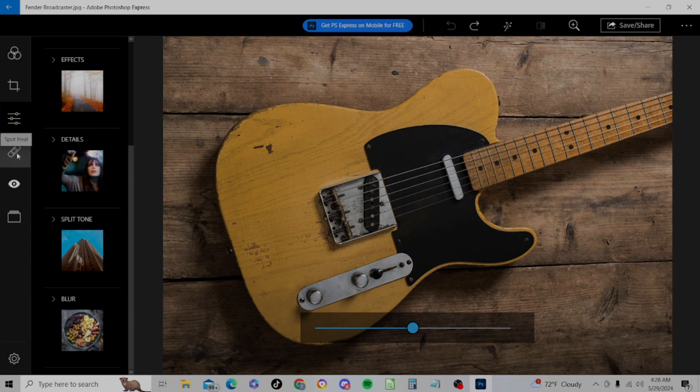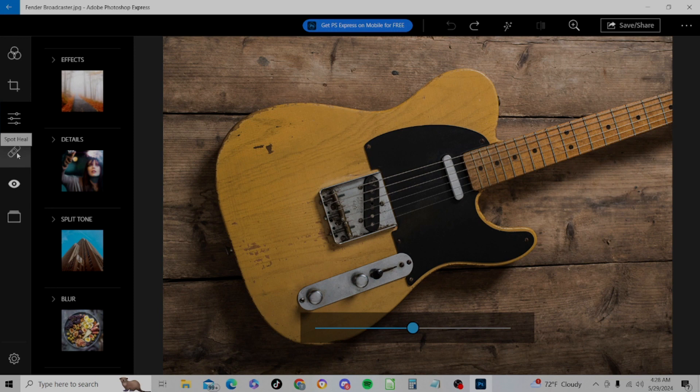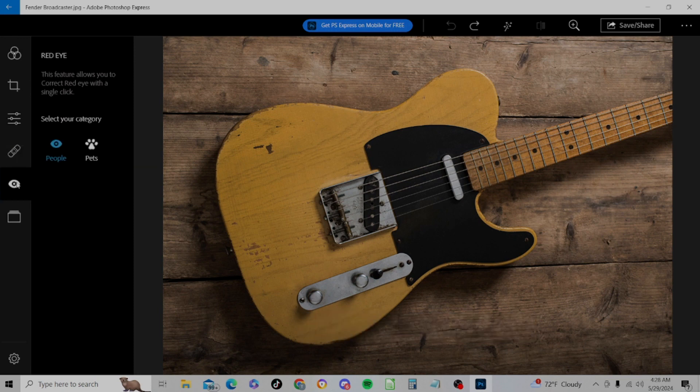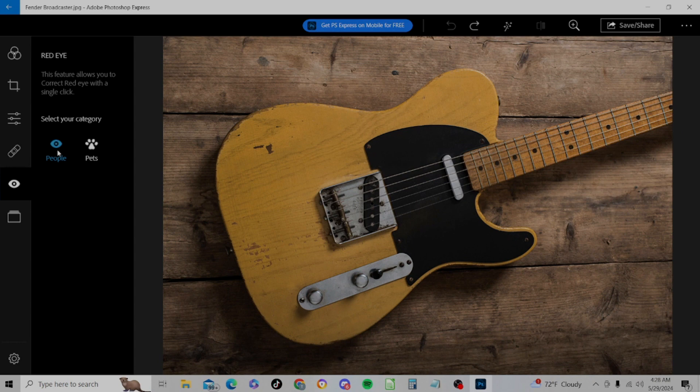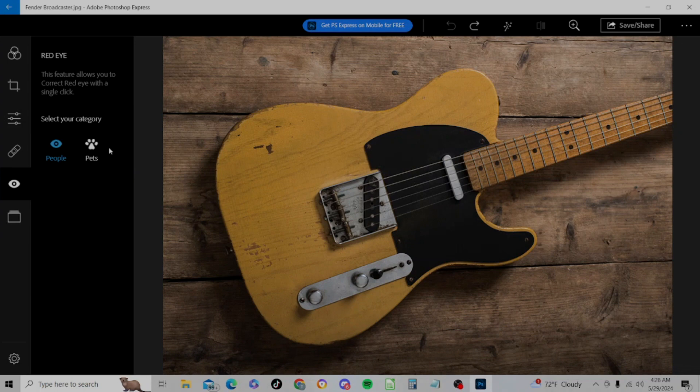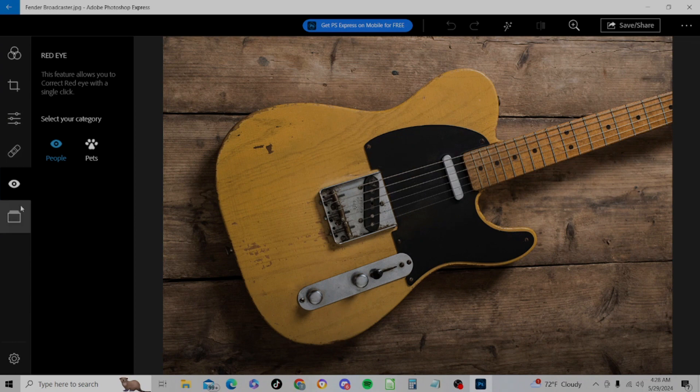All right, I'm going to skip over the Spot Heal for right now and move on to the Red Eye tool. It's a basic red eye control, we can correct it for people or pets. There's no eyes in this photograph here to demonstrate, but it's basically a select it, click it type thing. Right there, we're trying to do a red eye adjustment to a volume knob. Not much different going on there.